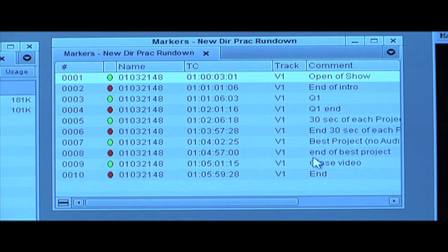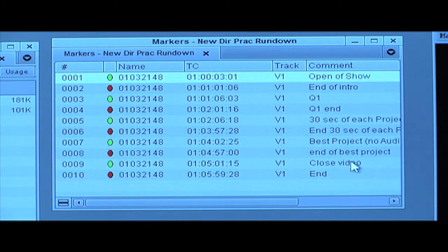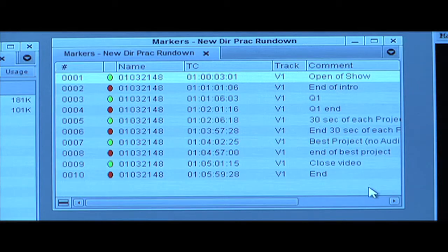Best project and the end of the best project, and then the closing video for the show. And the end of the closing video of the show, so you know when your video runs out and when you must fade to black.